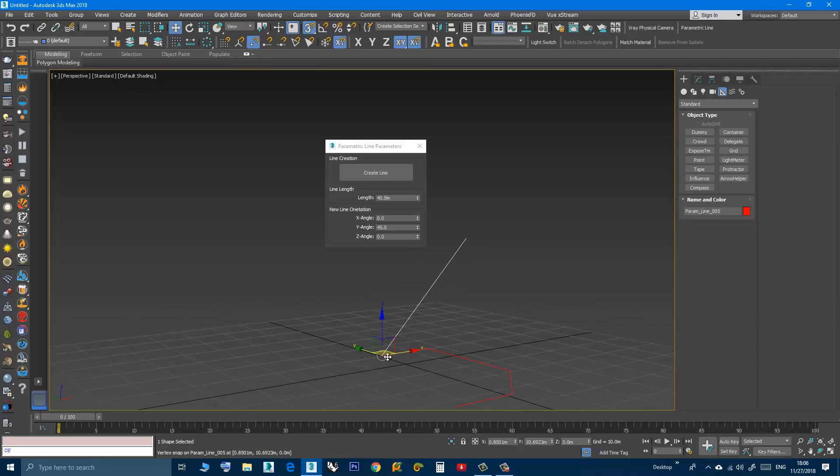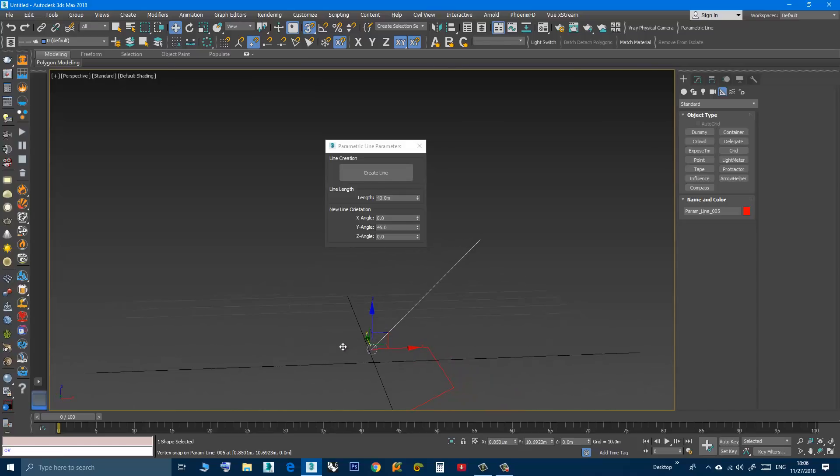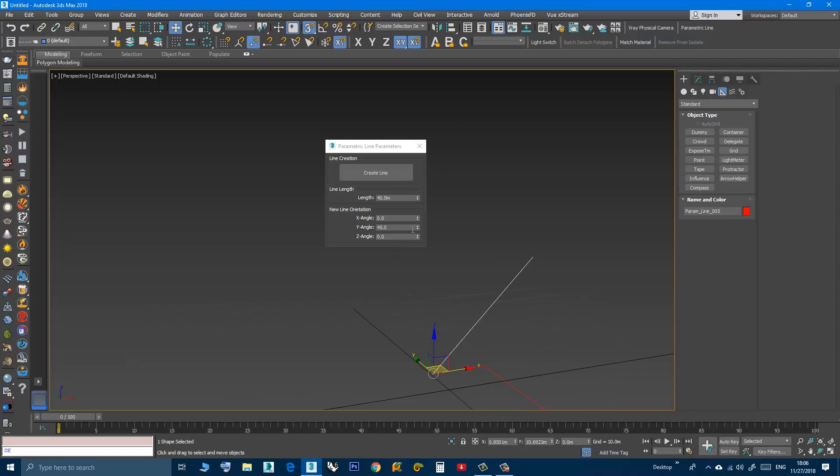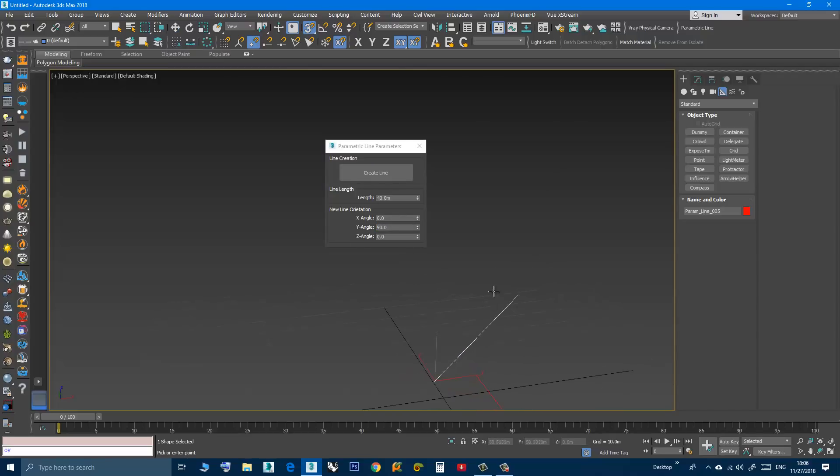Now I created a line that is rotated around the Y axis 45 degrees. Now if I want to create a vertical line, I can make this angle 90, create line, I can keep it 40, and then click.